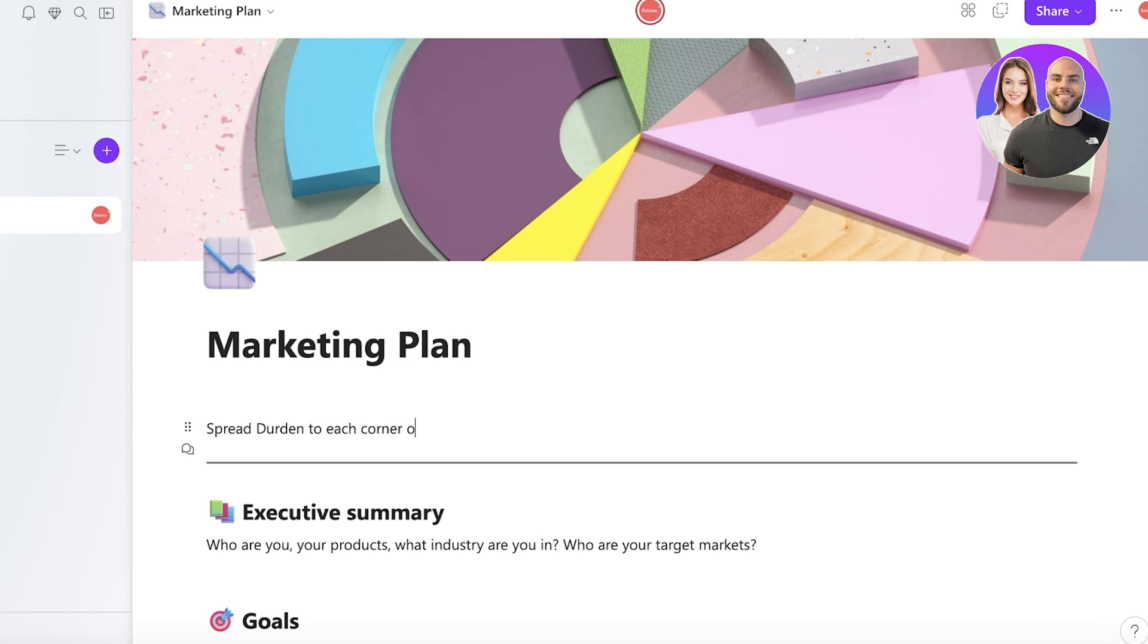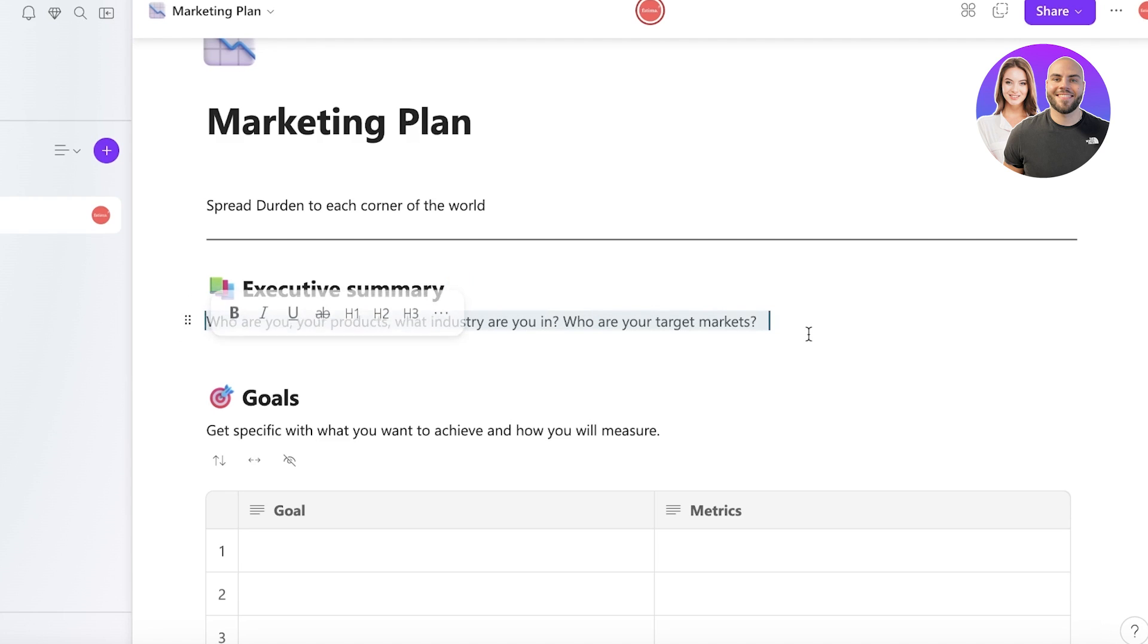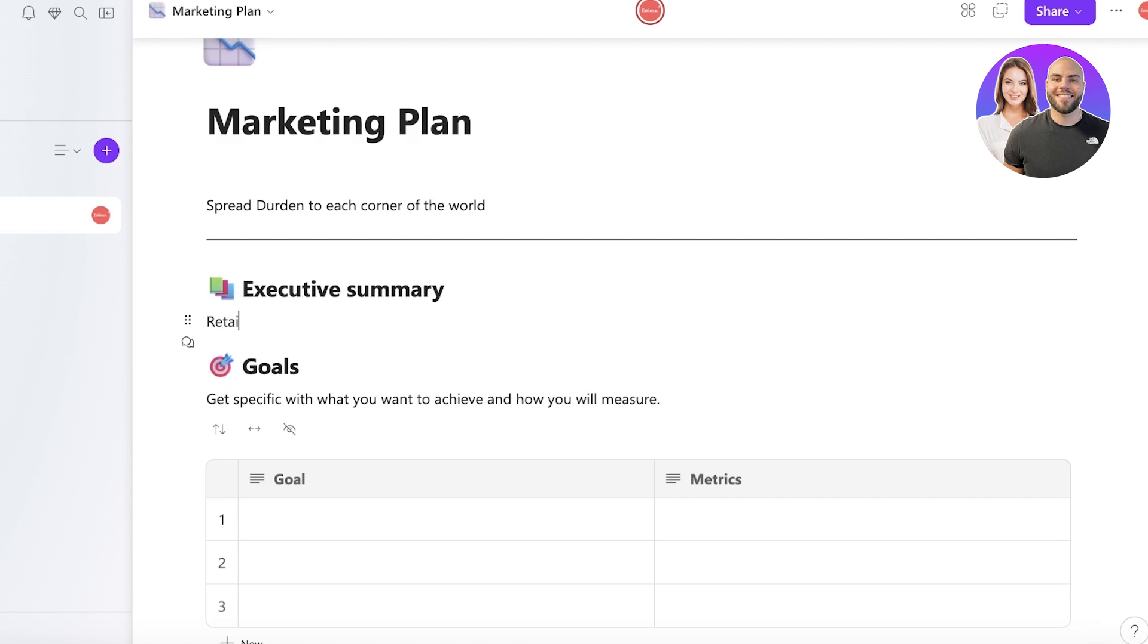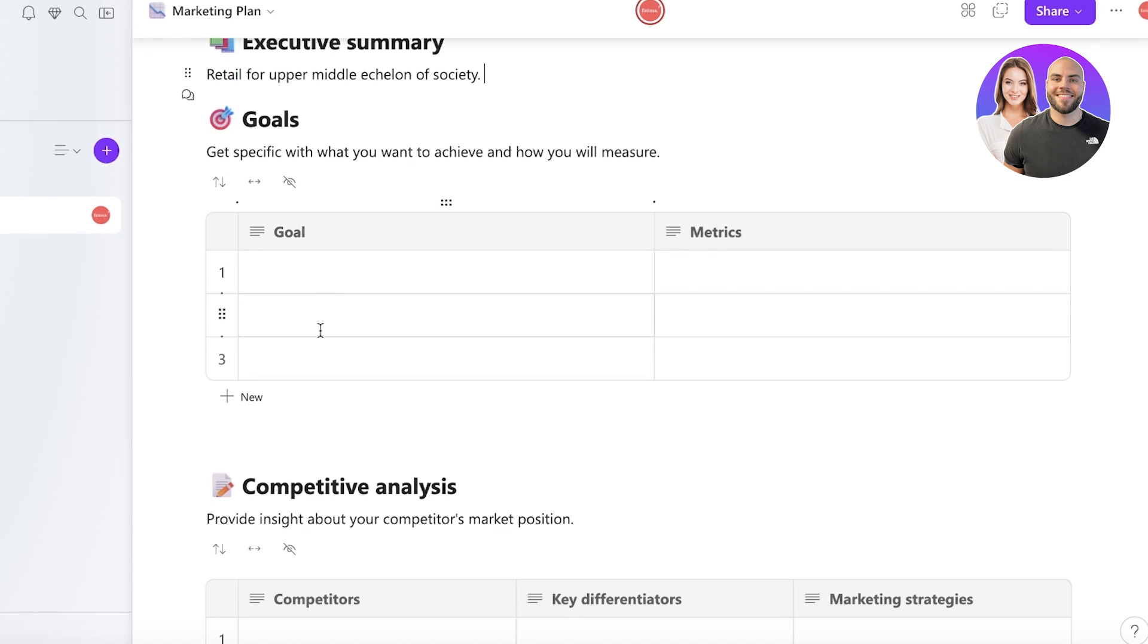So let's say we want to spread Der Den to each corner of the world. And then after that we have an executive summary of what exactly we want to accomplish within this particular board. So what is Der Den, which industry are you in, who is your target market? Retail for upper middle echelon of society.